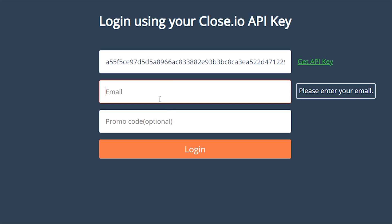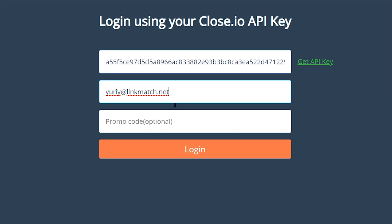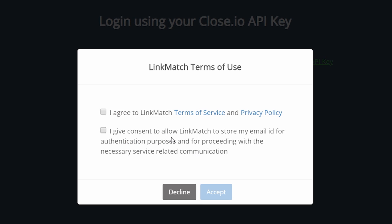In the second field, type in the email address that is associated with your Close.io account, and then click Login.